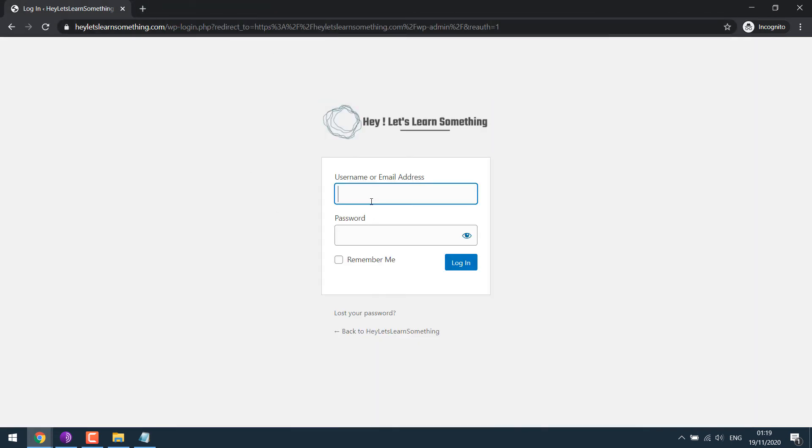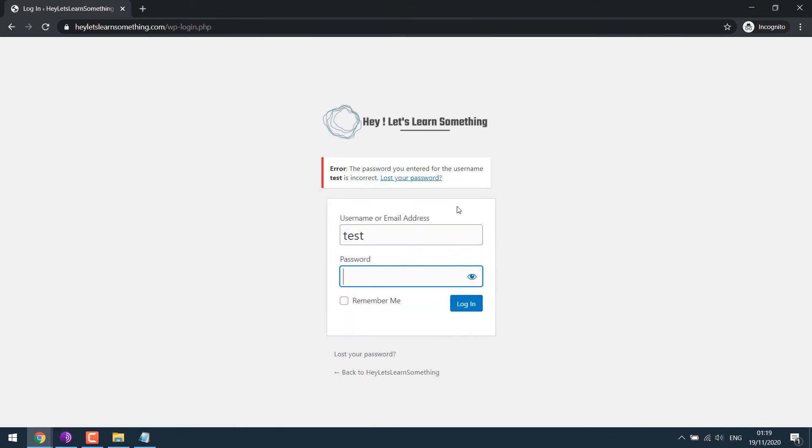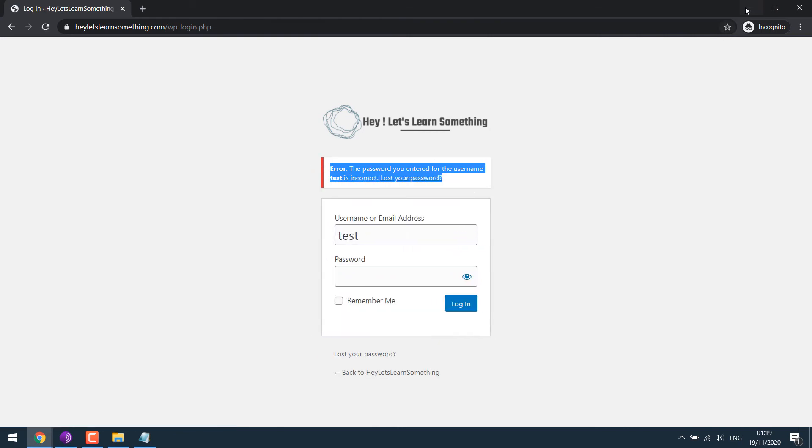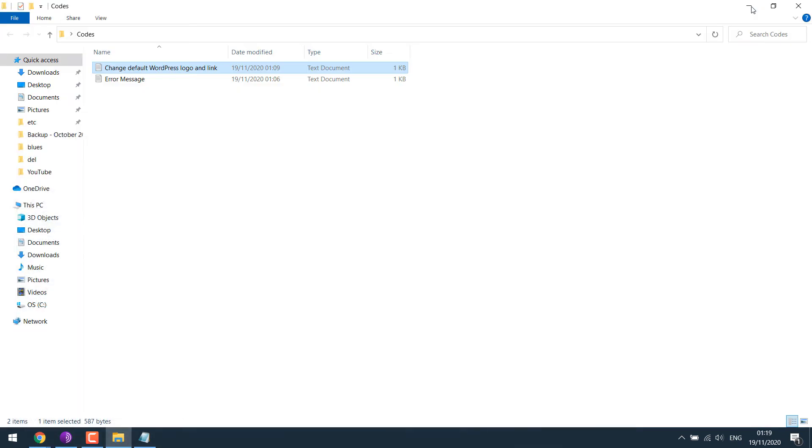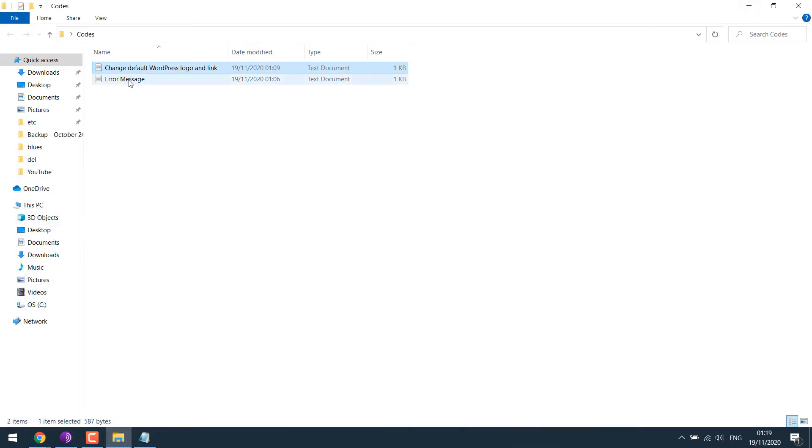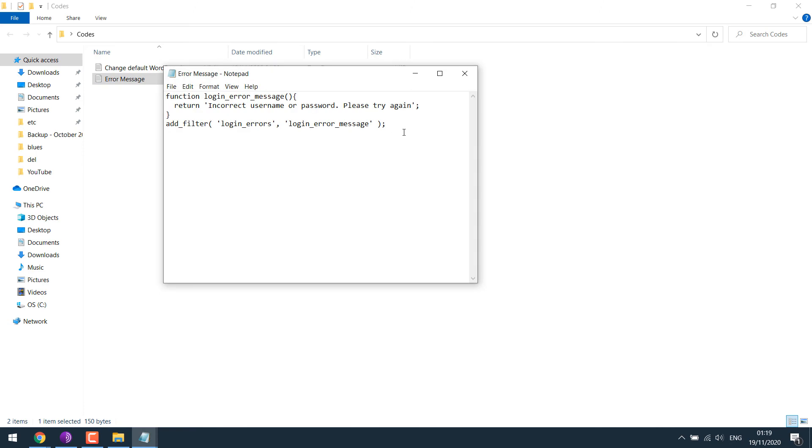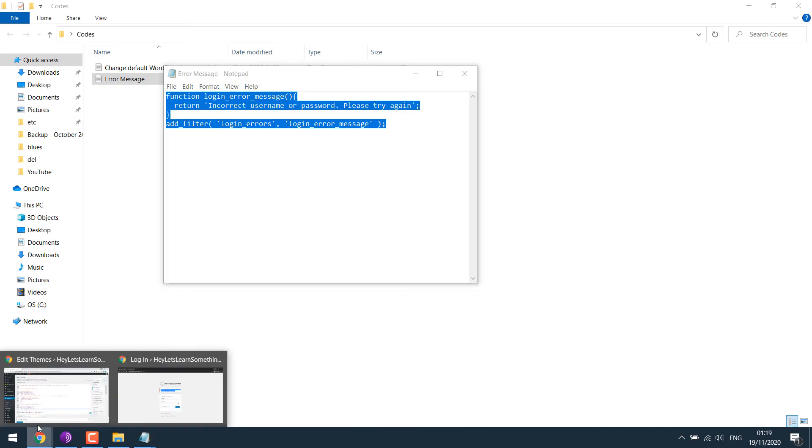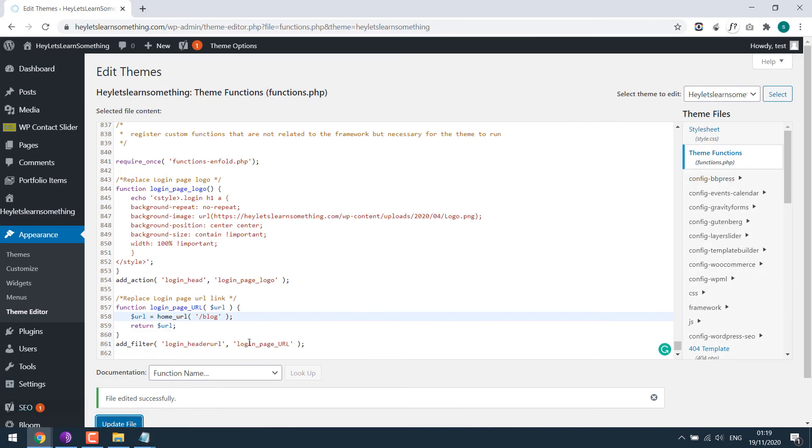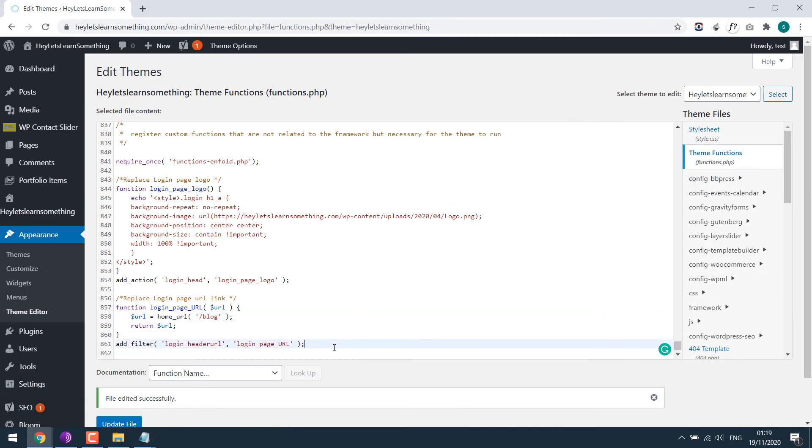Now likewise, let's stop WordPress from giving the confirmed hint for the username. Let's change this message. In order to do that, here's another code. Simply copy this and paste it over here.